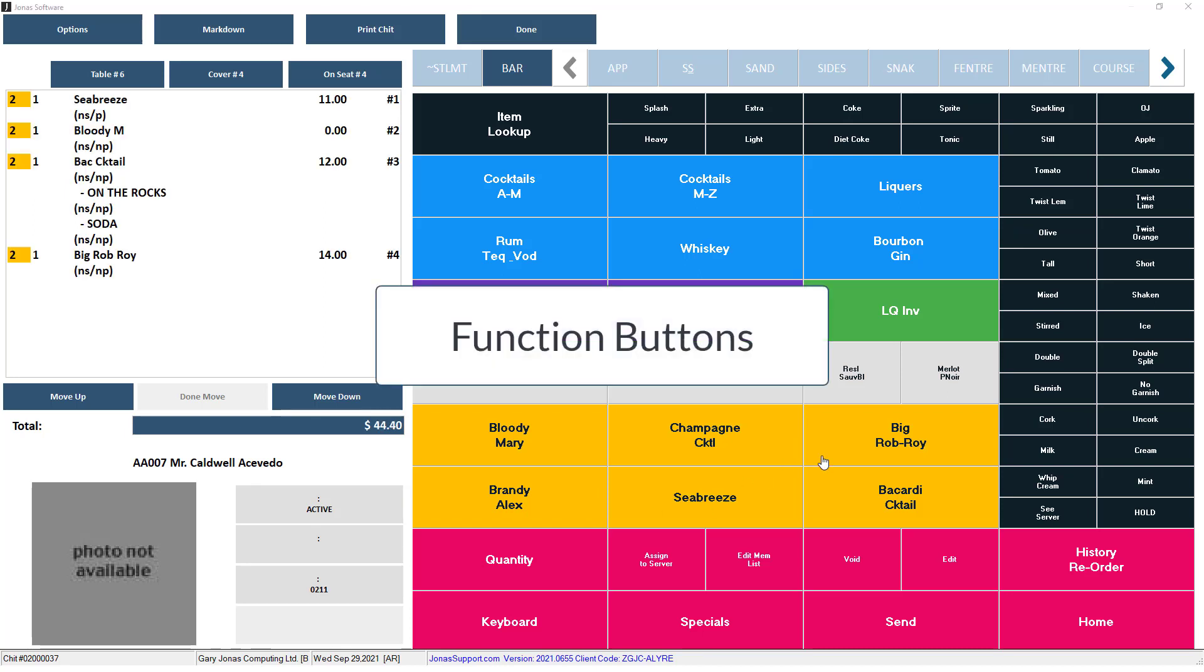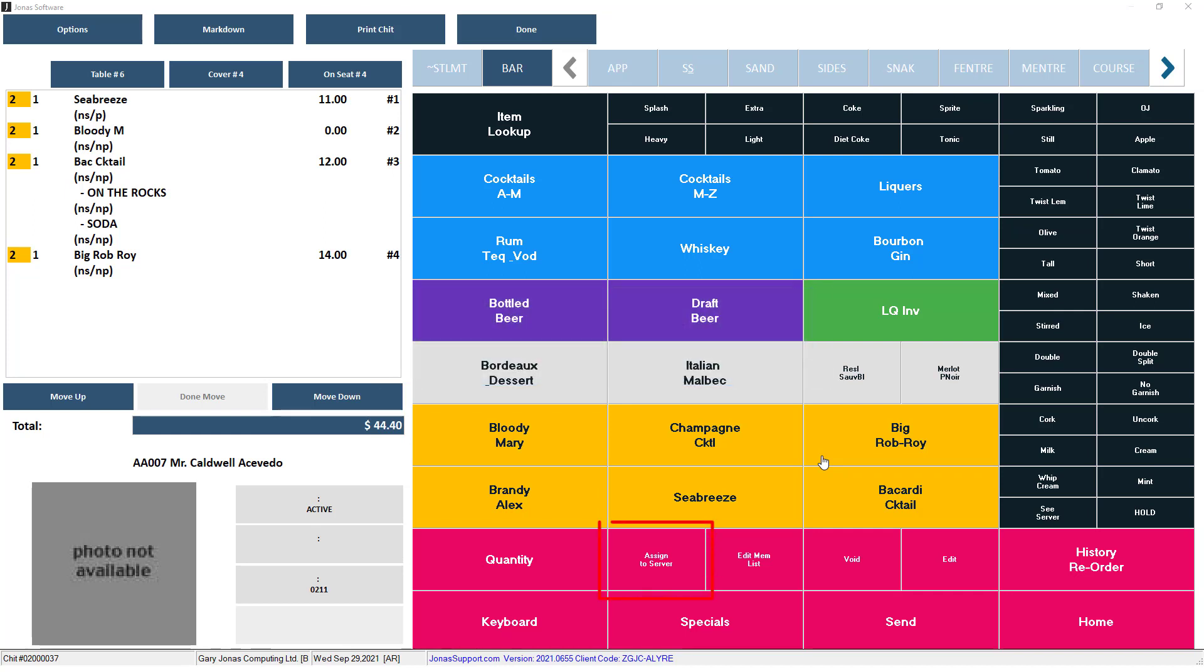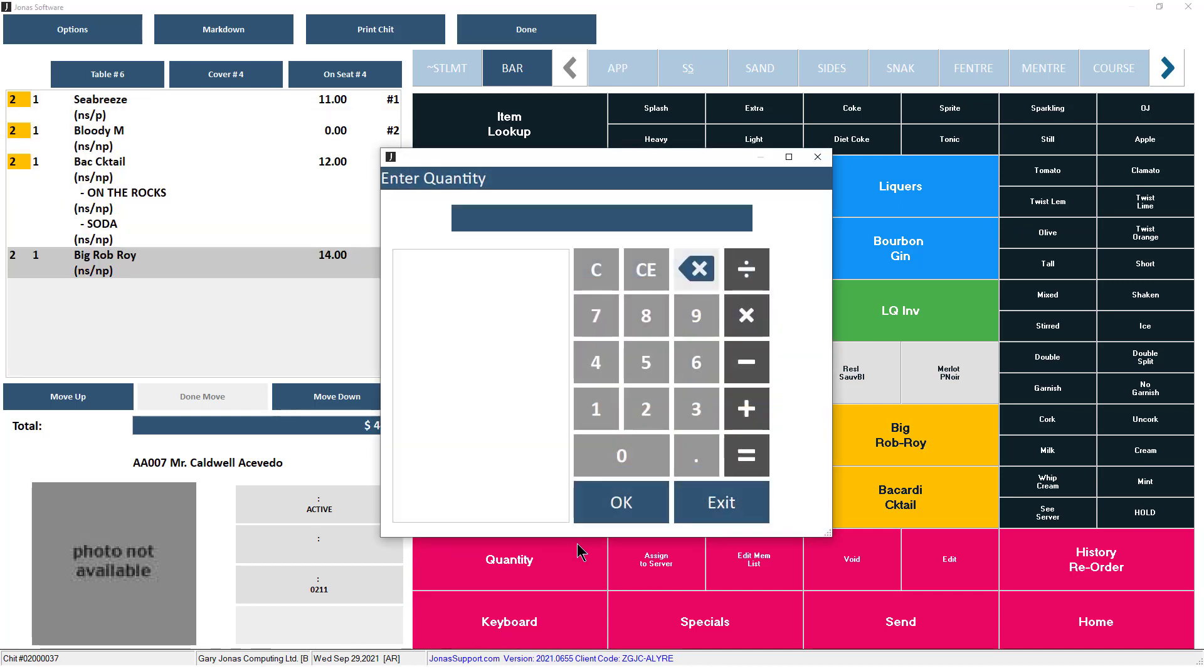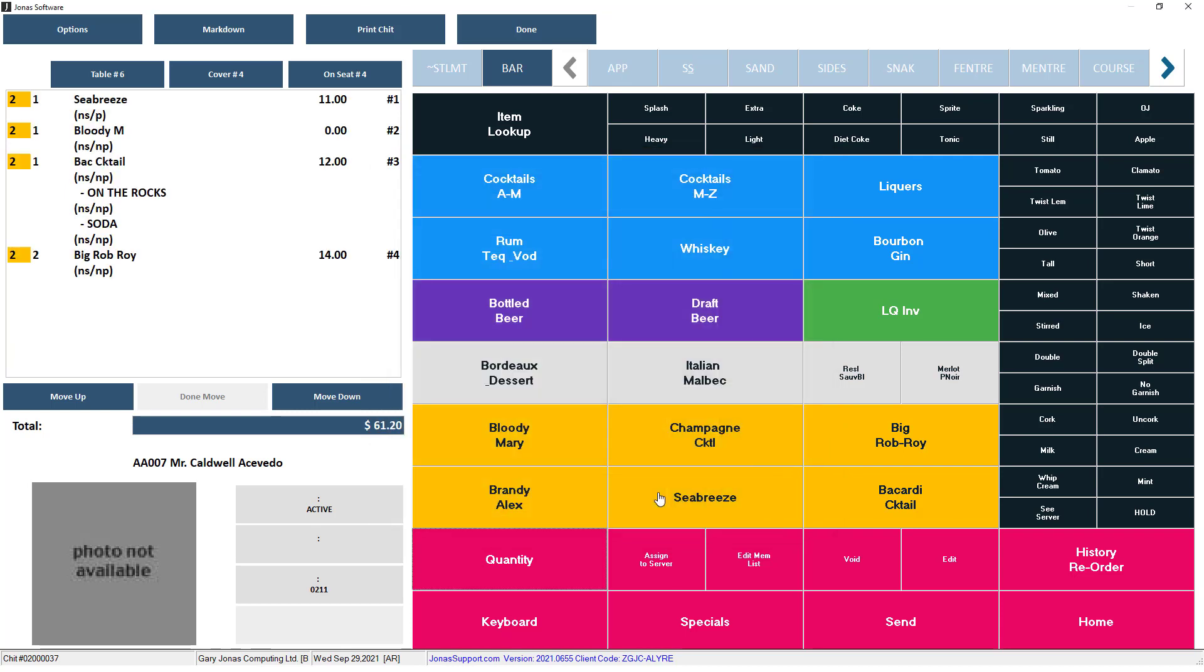Some common function buttons that you may see on your menu include Assign to Server. If you need to assign the chit to another server, select the server you want to assign the chit to. Quantity: Select the item, then select the quantity button, and enter the quantity for that item. If you have predefined quantity buttons, you can select the item, then select the predefined quantity.